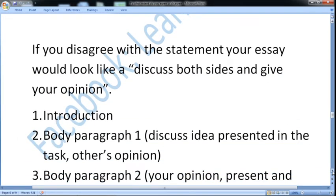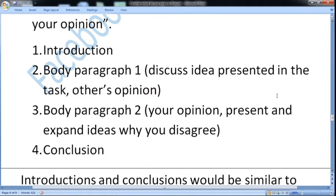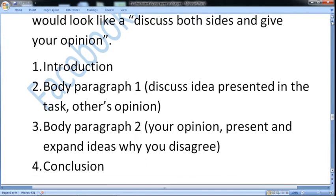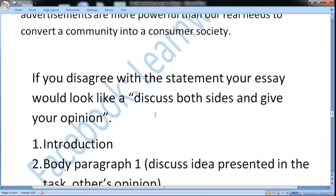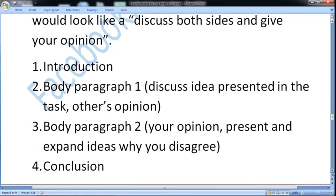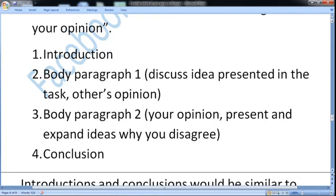If you disagree with the statement, your essay would look like a 'discuss both sides and give your opinion' essay. You write an introduction, then in body paragraph one you discuss the idea presented in the task — the opinion you have disagreed with. In body paragraph two, you present your own opinion and expand on why you disagree. Then write the conclusion.